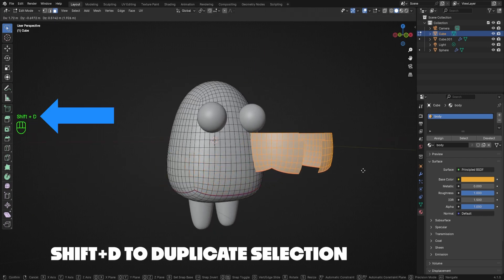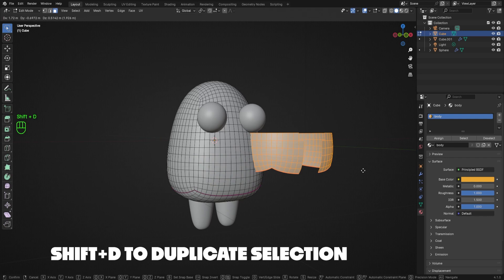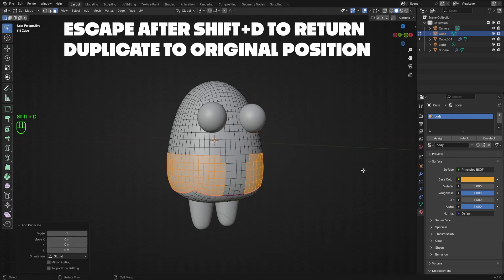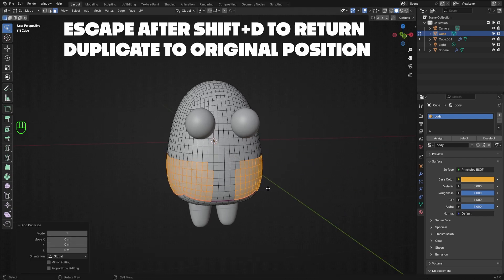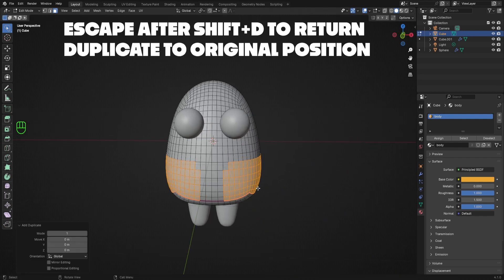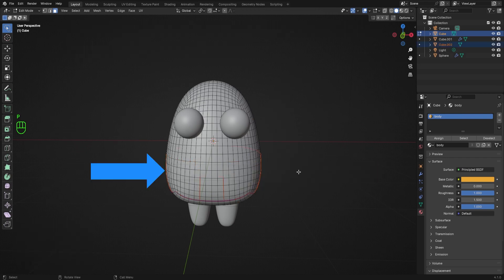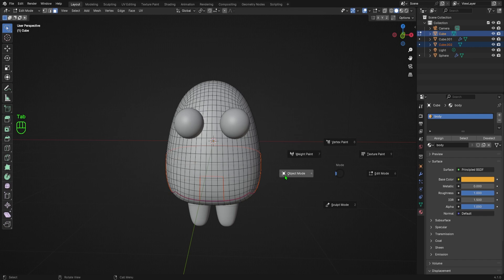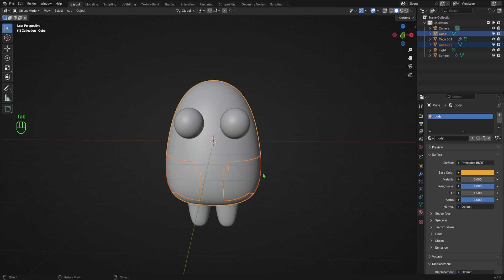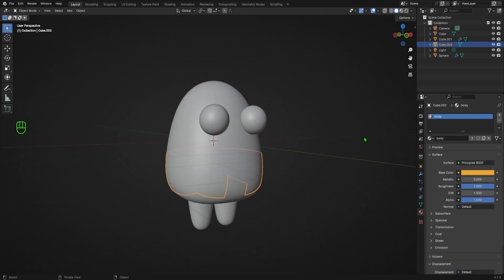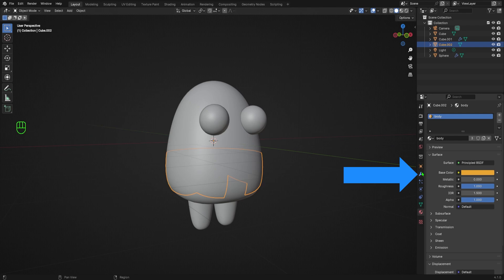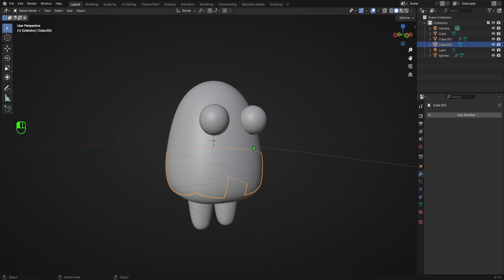I'll hit shift D to drag my mouse away to duplicate the selected faces, then hit escape to have the duplicate faces return to their original position. Then I'll hit P to bring up the separation dialog, and I'll choose selection. This option will make a new object out of any selected faces, and now that I've separated them, I have a perfectly sized coat for my muggo. I'll tab back into object mode, and as you can see from the orange outline, there's a new object there. I'll go to the modifiers tab, then I'll click on the body, and hit H to hide it from view. Now I can see the shape of my coat, and I'll rename it, and the eyes also. I'll unhide the body by hitting alt H,